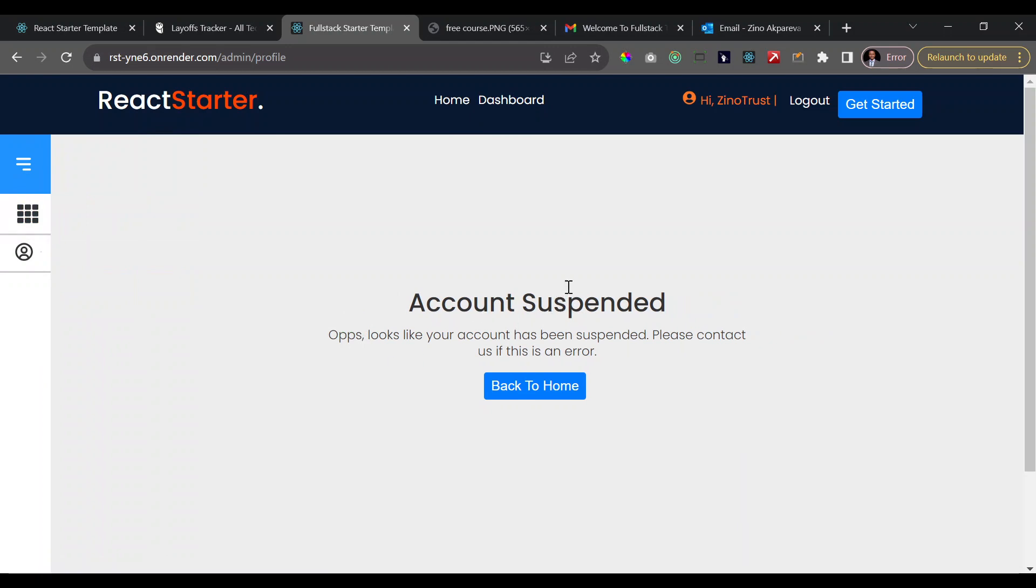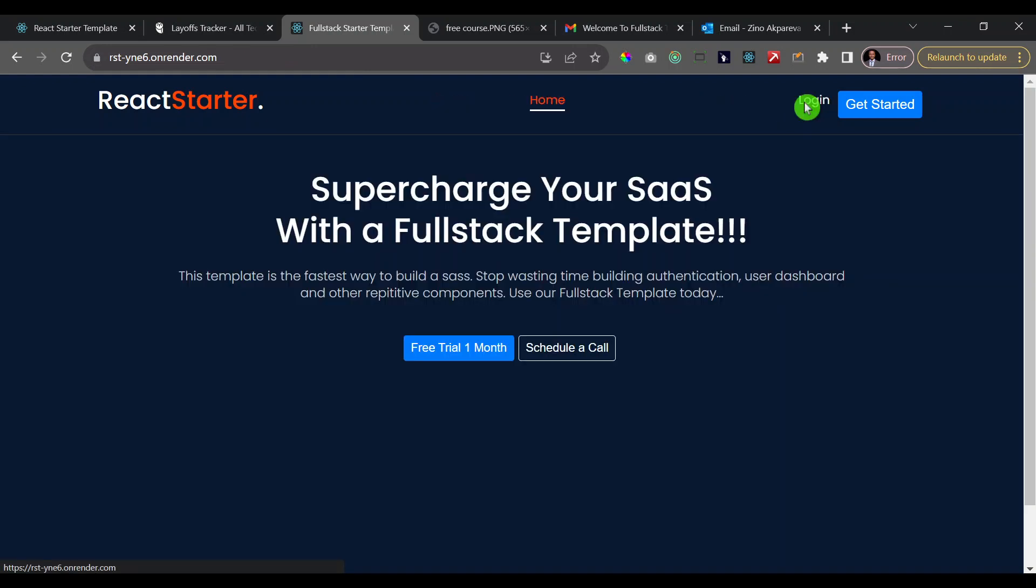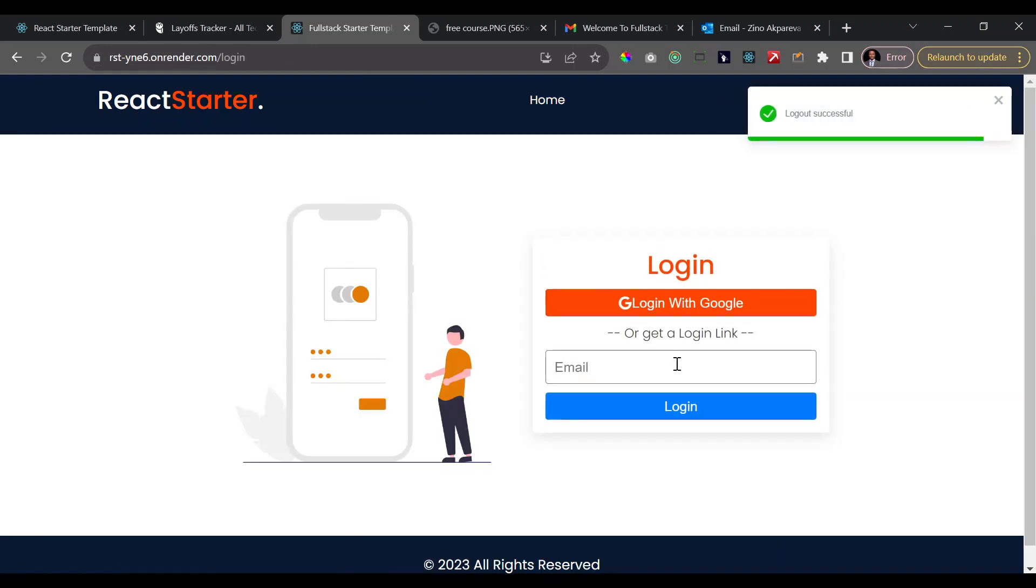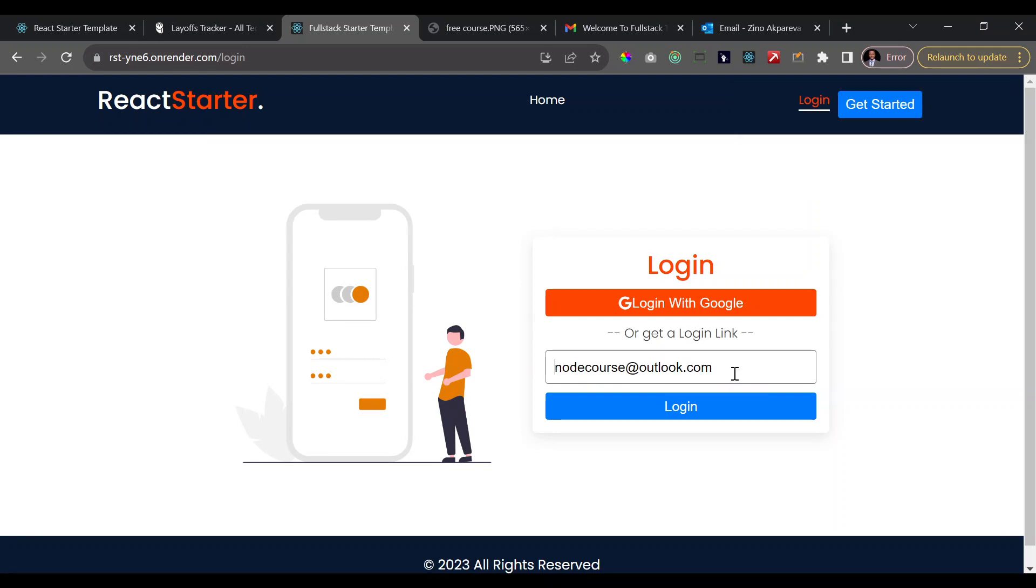So that's one of the things you're going to have to do if you want to have users on your platform. There will definitely be people that will abuse your application. You want to be able to suspend them. Also, let's go ahead and log out and try to log in with a link. So I'm just going to slot in an email here and I'll click on login.